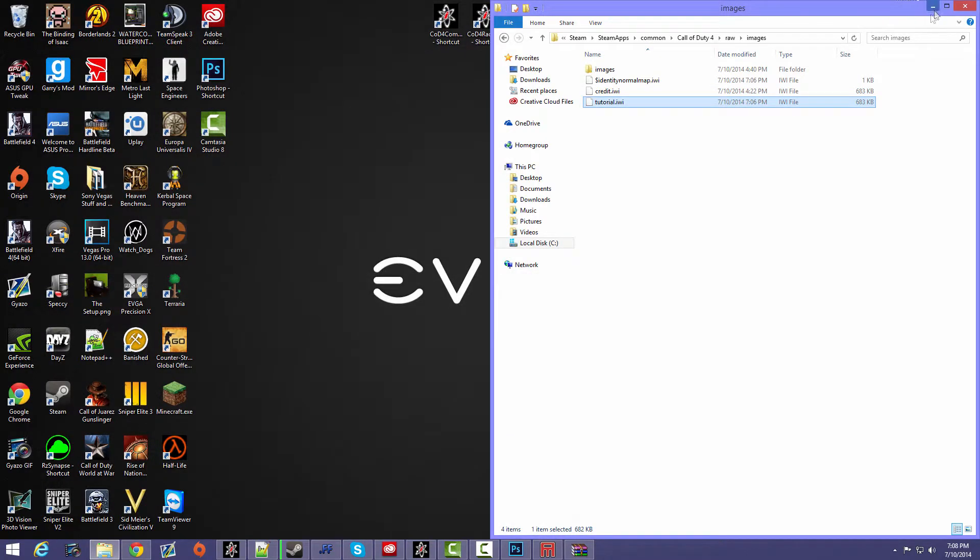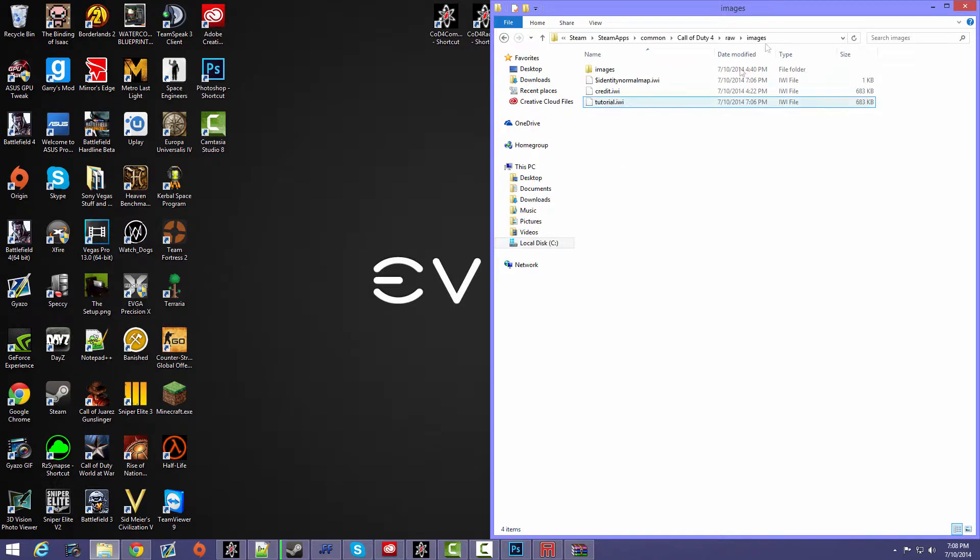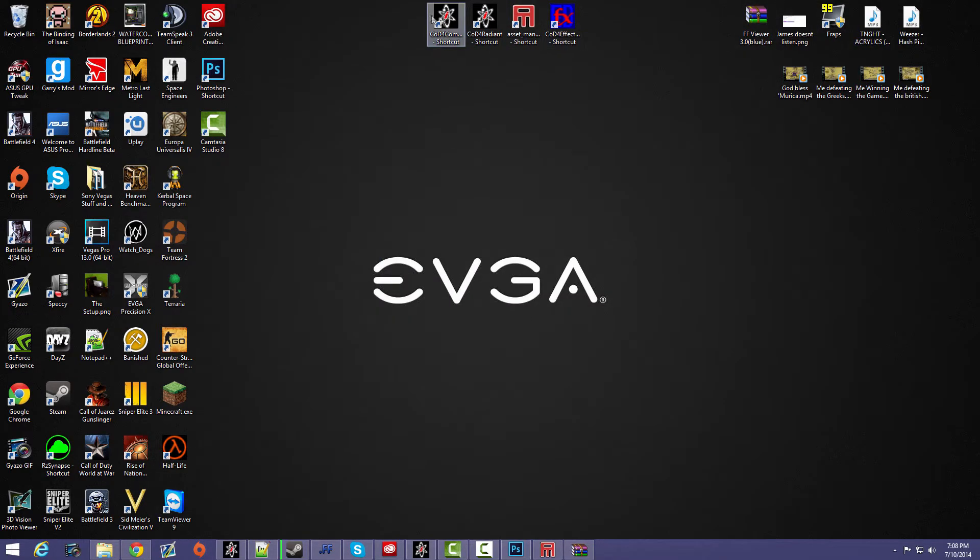And now you should be all good. What this did was it basically made your picture visible in game instead of a white blank texture. So yeah.